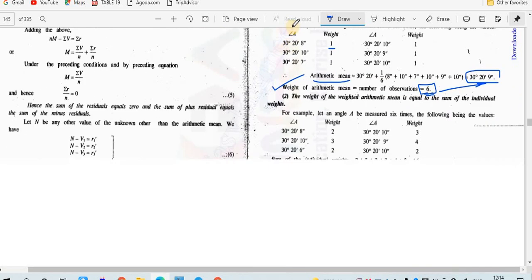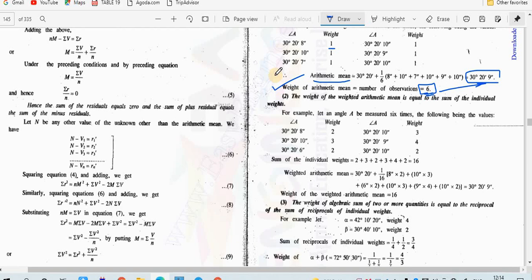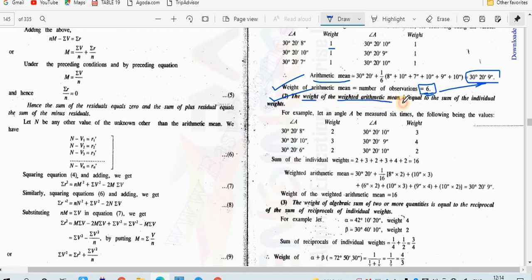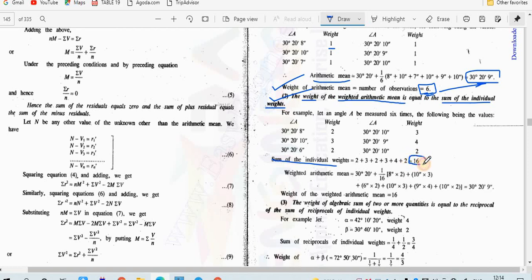The second law is the weight of the weighted arithmetic mean. It states: the weight of the weighted arithmetic mean is equal to the sum of individual weights. You have to add all the individual weights: 2 + 3 + 2 + 3 + 4 + 2, which gives a sum of 16. The weight of the weighted arithmetic mean is equal to this value, 16.